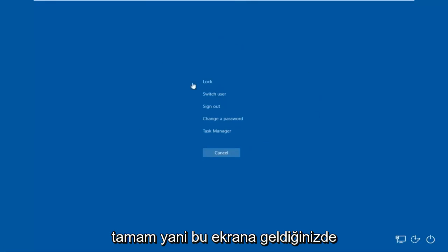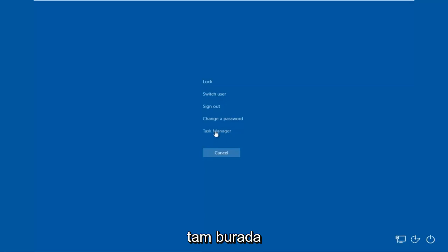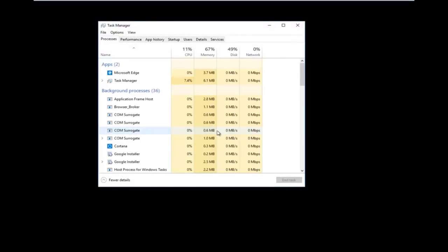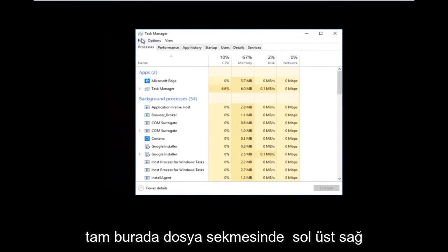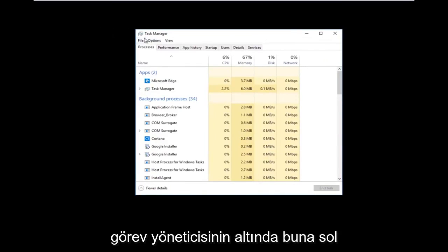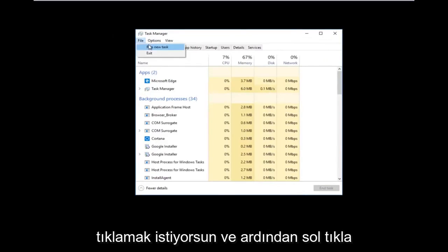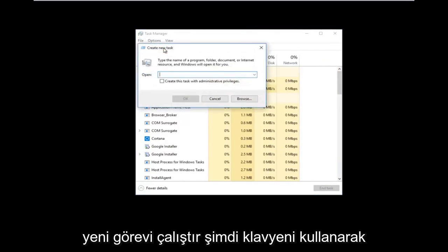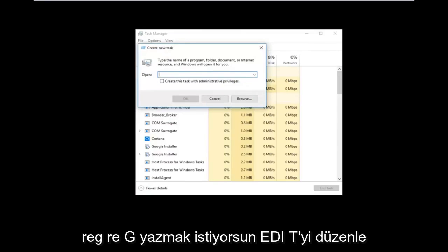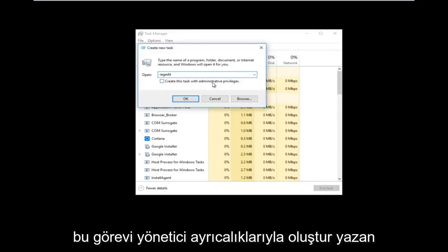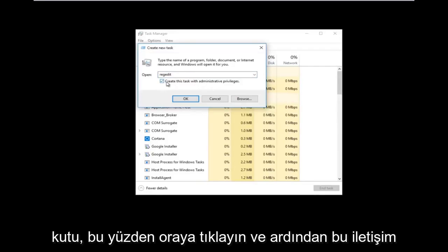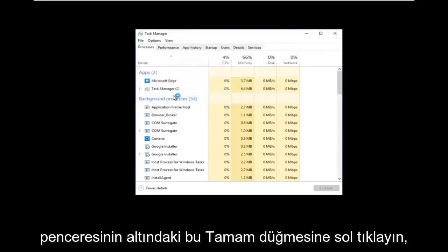Once you're on this screen, you want to left-click on what says Task Manager. You should see a list of processes. Now you want to left-click on the File tab up at the top left, right underneath Task Manager — left-click on that. And then left-click on Run New Task. Now using your keyboard, you want to type in regedit — it should all be one word. And then you want to check the box where it says create this task with administrative privileges, and then left-click the OK button.